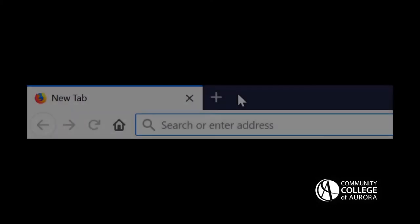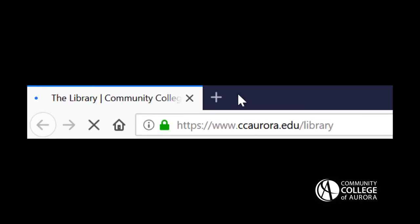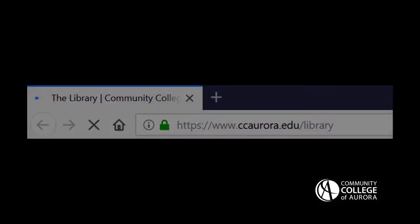You can access the CCA Library OneSearch tool on the homepage of the library website at ccaurora.edu/library.